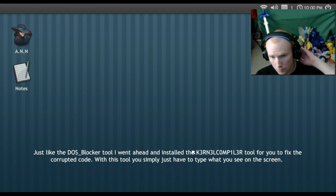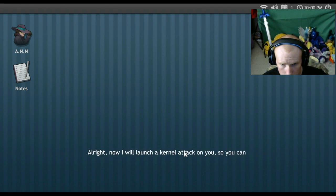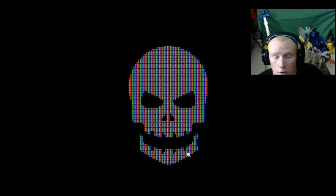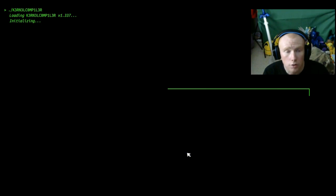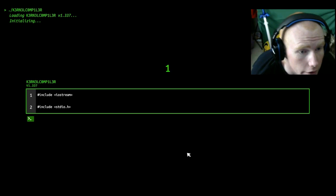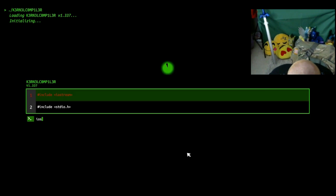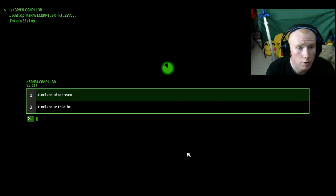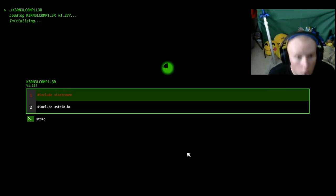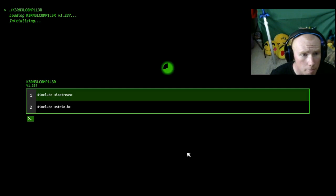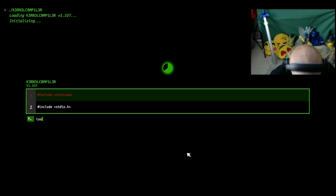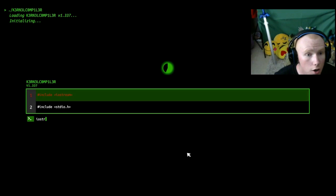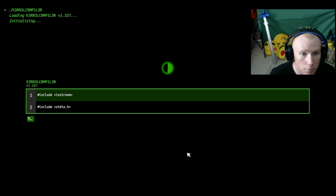The second type of attack that can happen to you is a kernel attack. Hackers will try to corrupt your kernel and prevent you from using your system. Just like- I got my keyboard ready. I wanted to get close to it. You simply just have to type what you see on the screen. IOSTREAM. IOSTREAM.